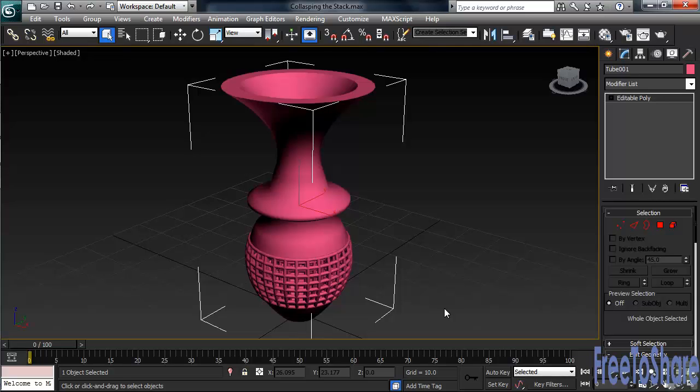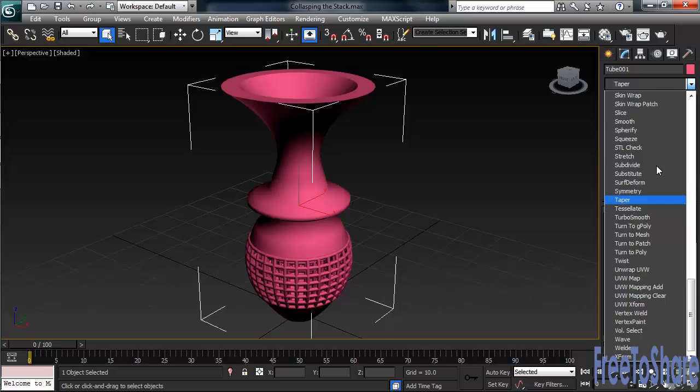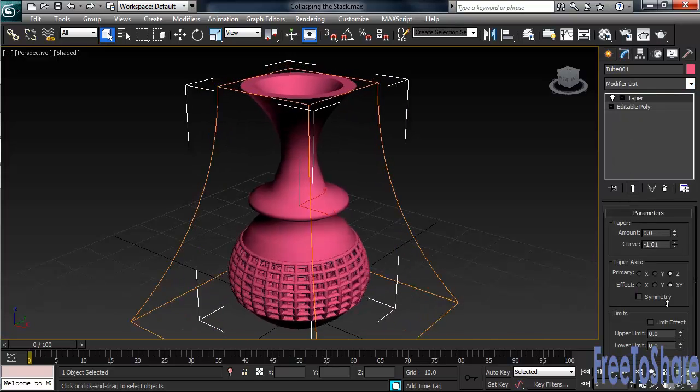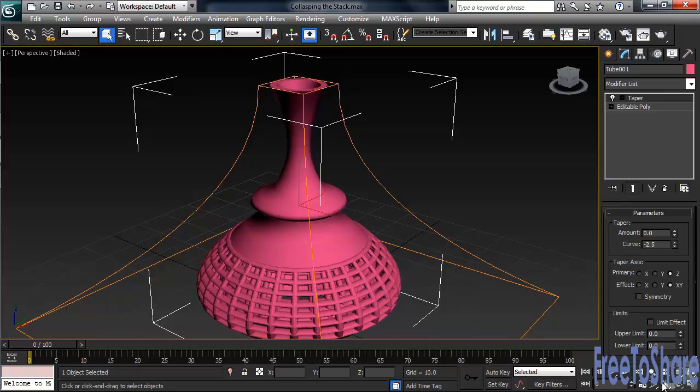Don't think that after collapsing a stack you can't add another modifier or two—it's just a piece of mesh. In the modifier list, let's drop down to the Ts and add a taper. Now let's adjust the curve on that taper. I'll take the value down to around minus 2.5.